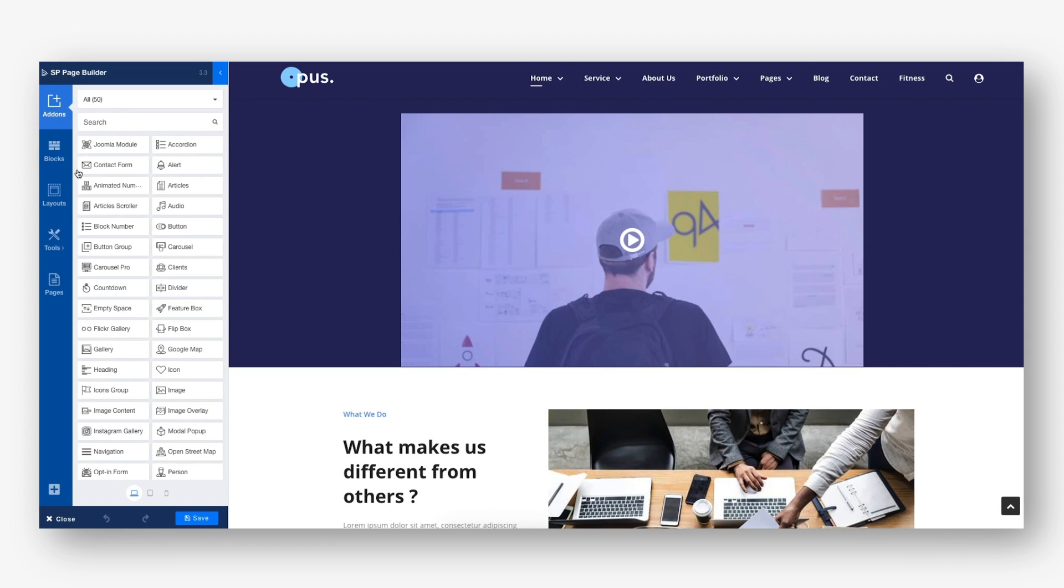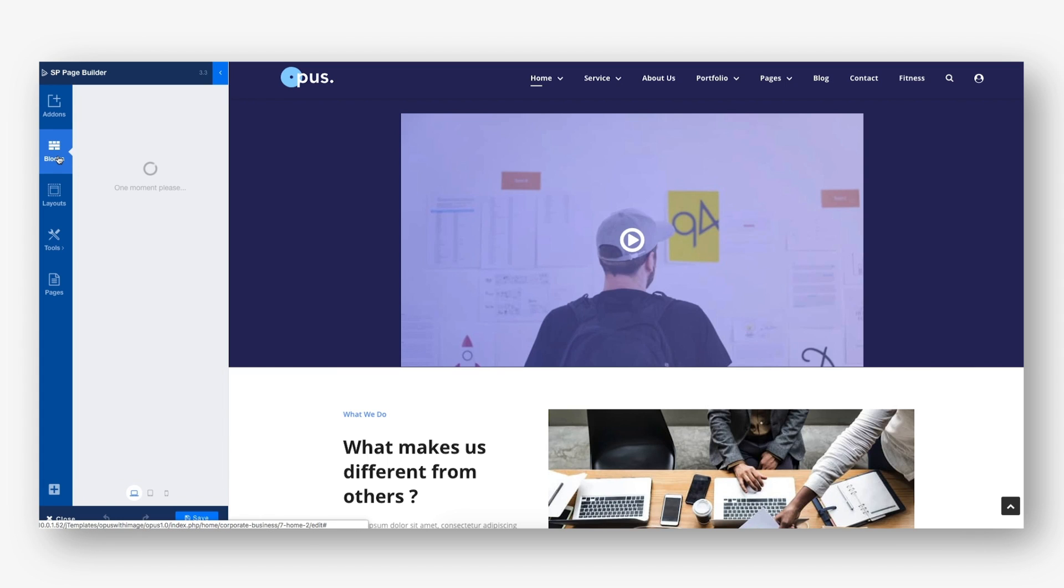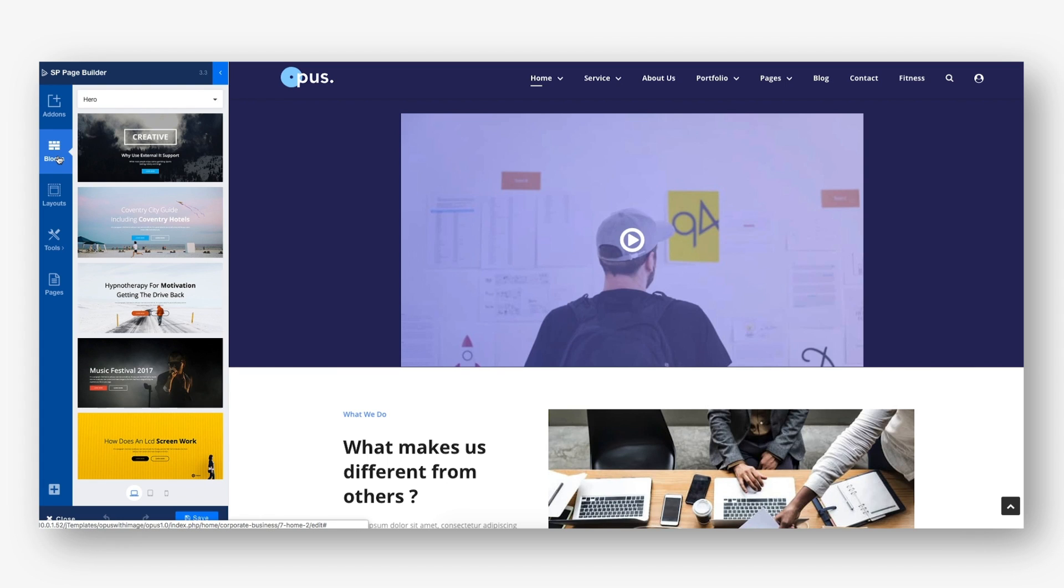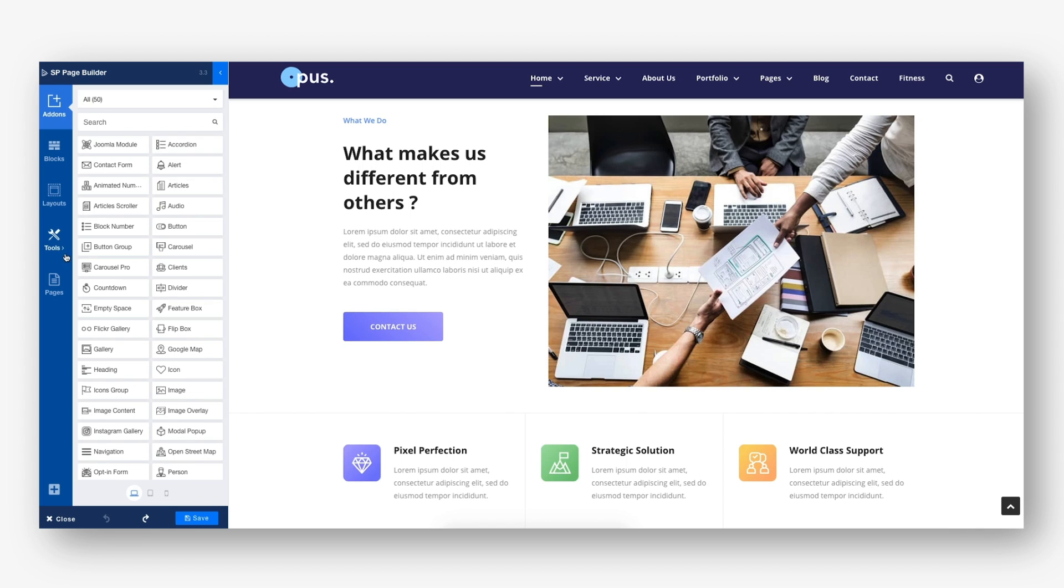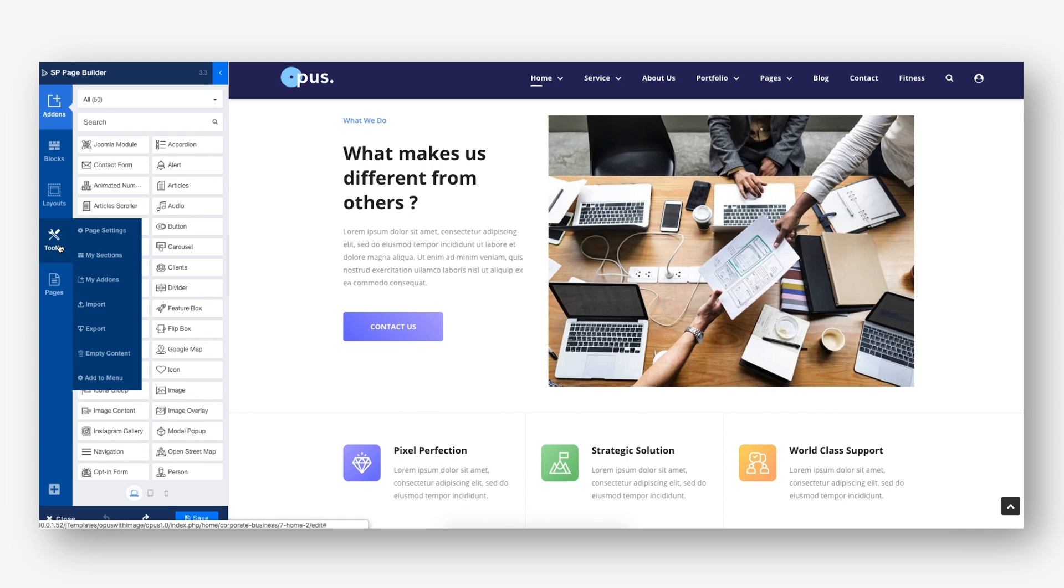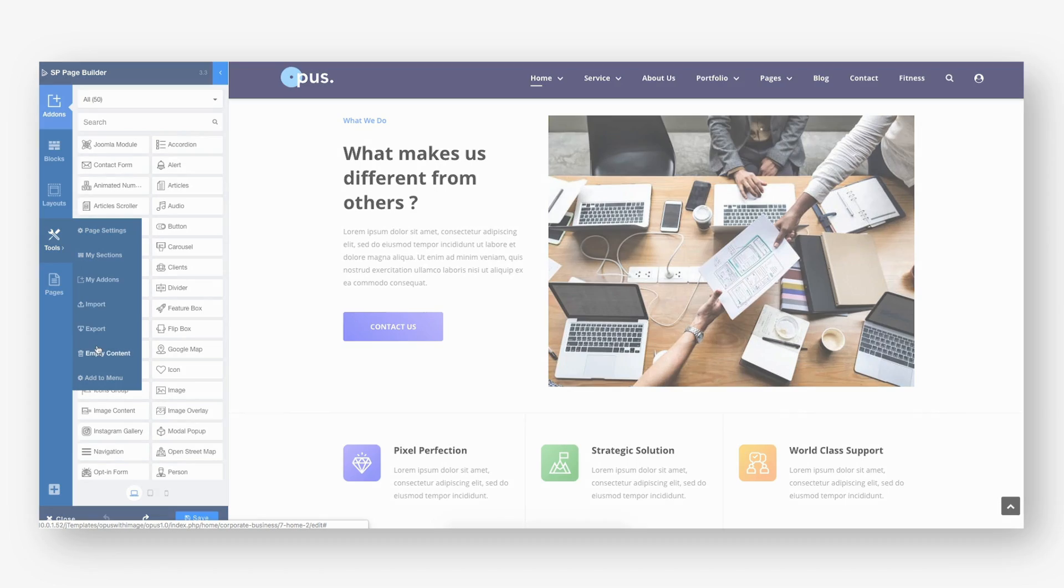We've done a radical reorganization in how the functionalities are presented in SP Page Builder. The sections have been taken under Blocks, and the My Sections and My Add-ons found their places under Tools. This will reduce the development time significantly.